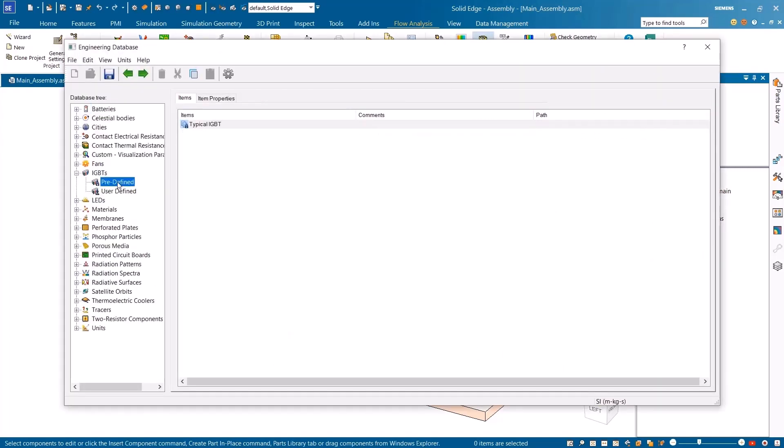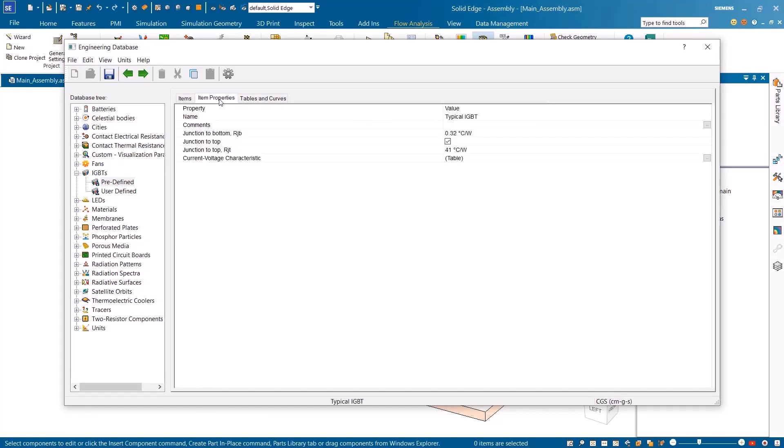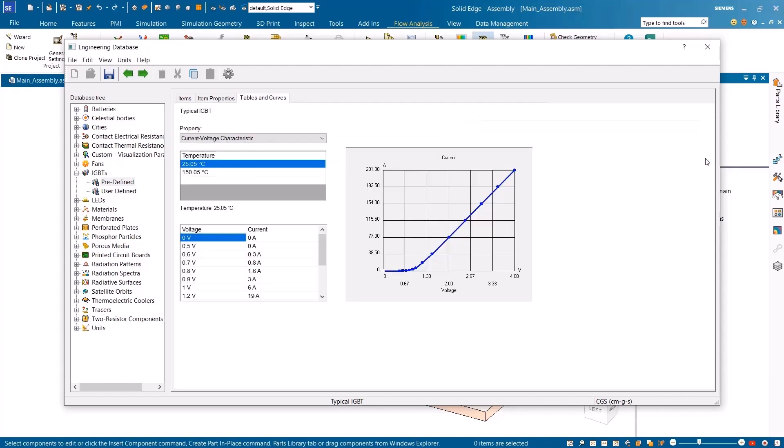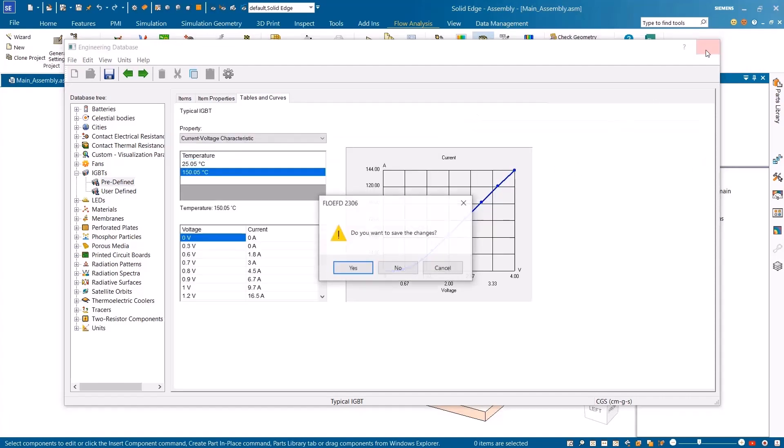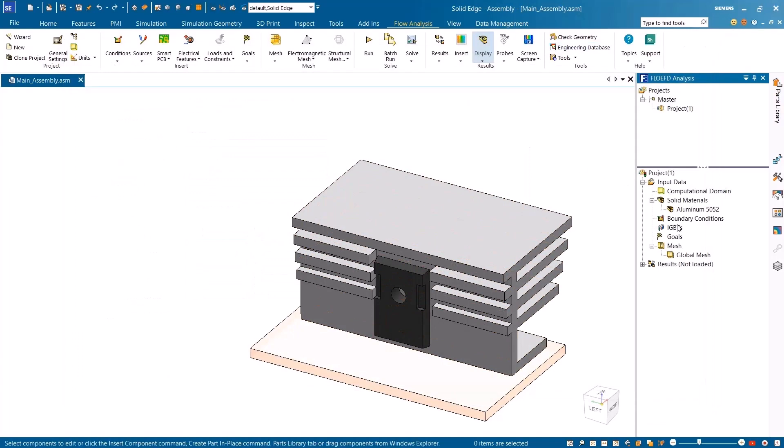FlowEFD has added the option of IGBTs, or insulated gate bipolar transistors, within the engineering database, where you can create your own libraries. Here we can define the thermal resistances from the junction to top and bottom, and then a series of current voltage charts at different temperature values.